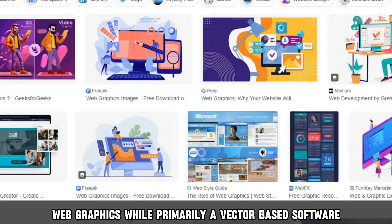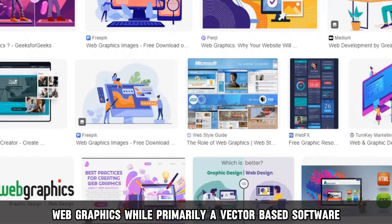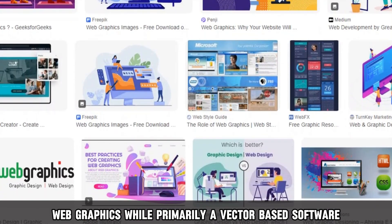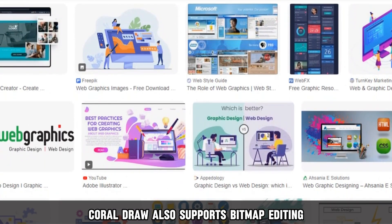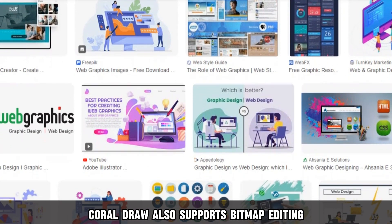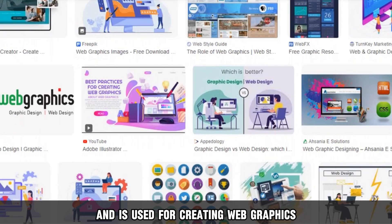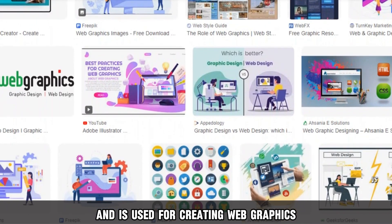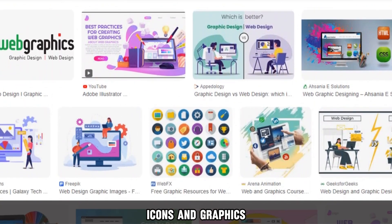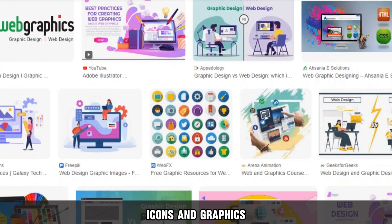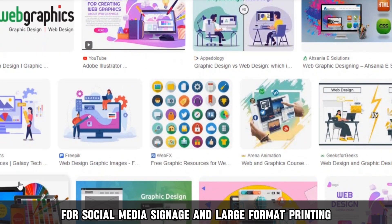Web graphics: while primarily a vector-based software, CorelDraw also supports bitmap editing and is used for creating web graphics such as website banners, buttons, icons, and graphics for social media.